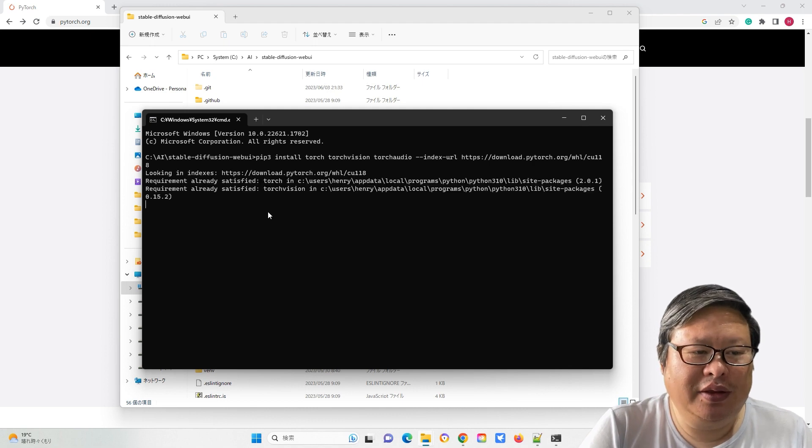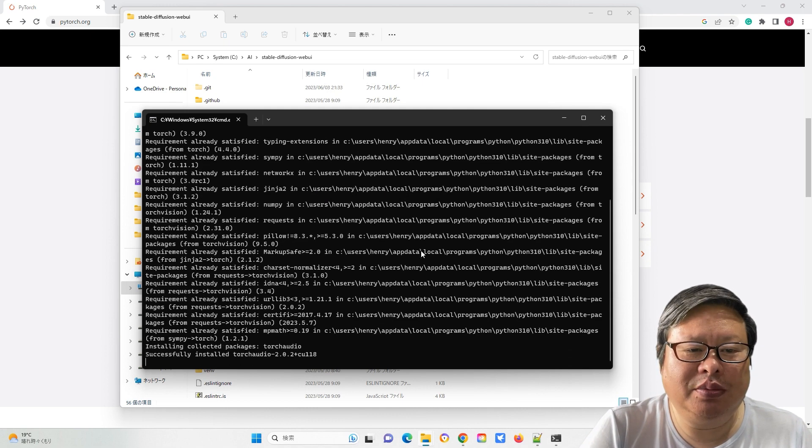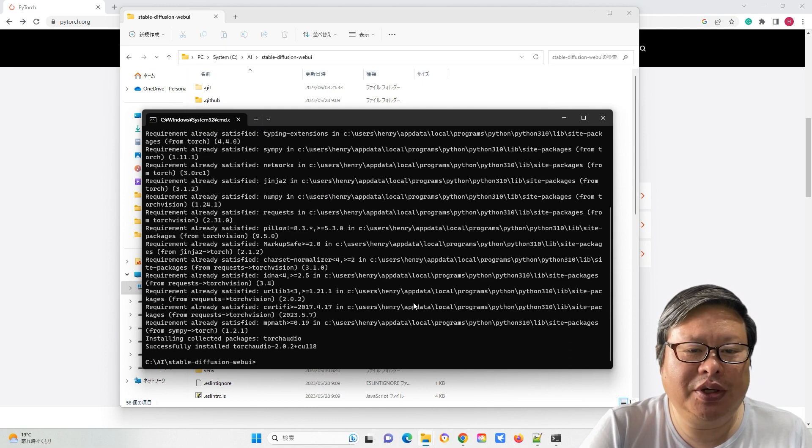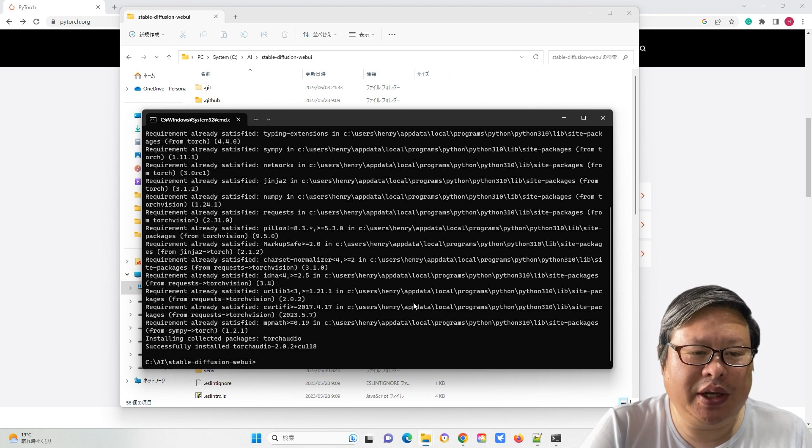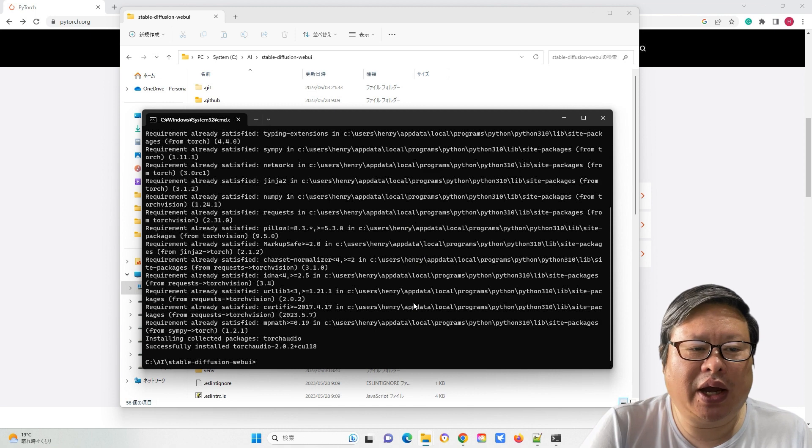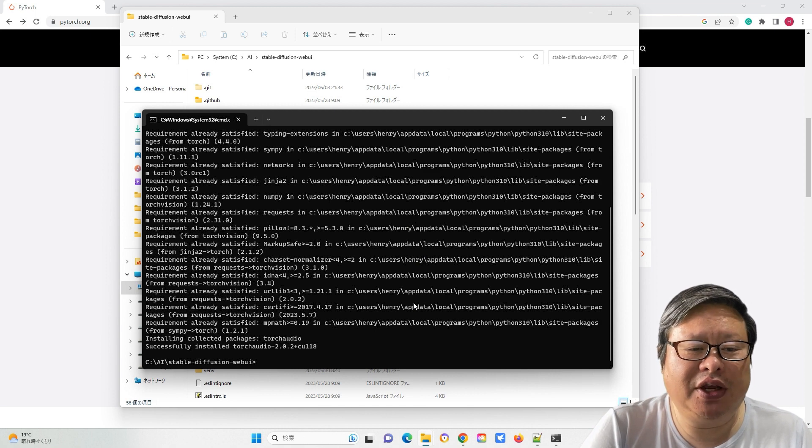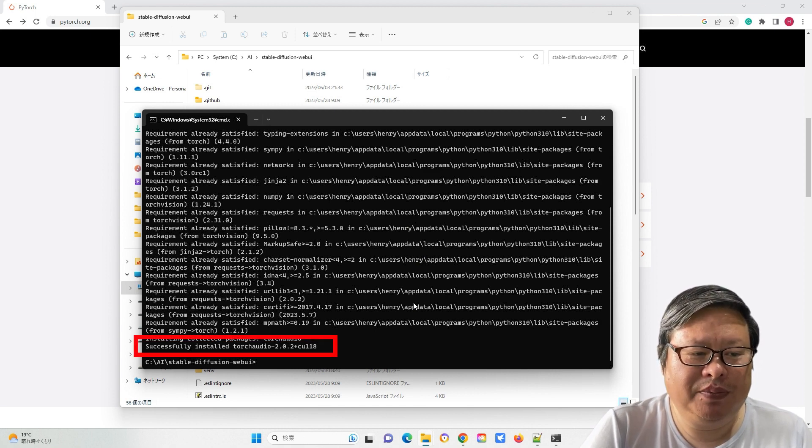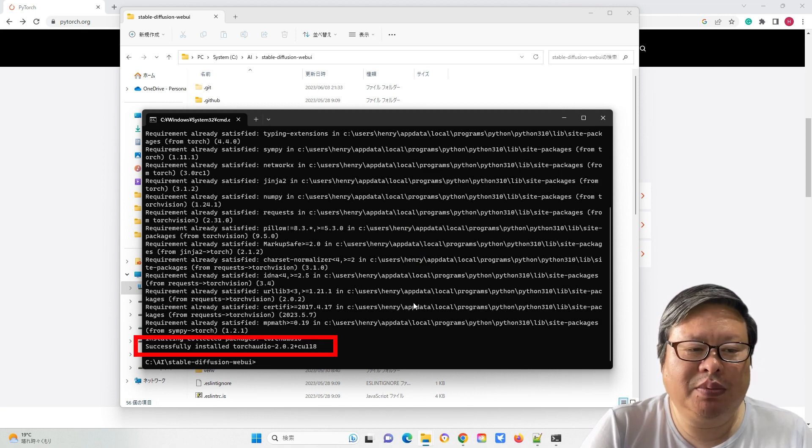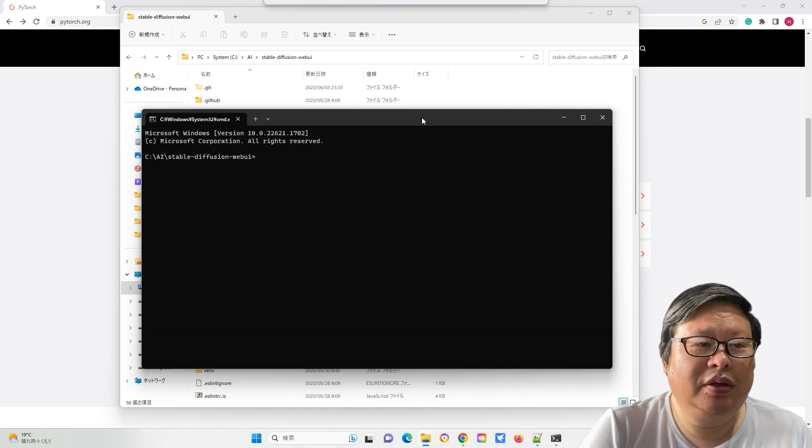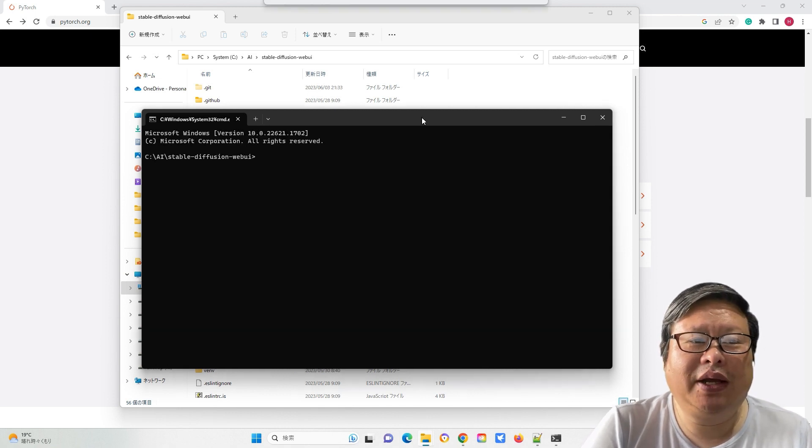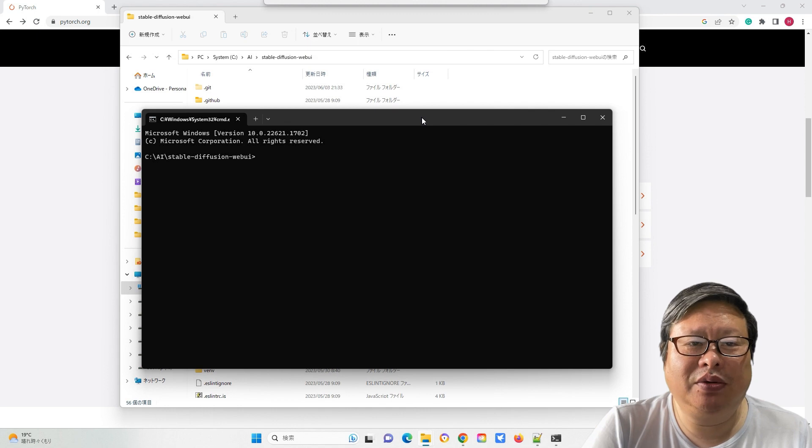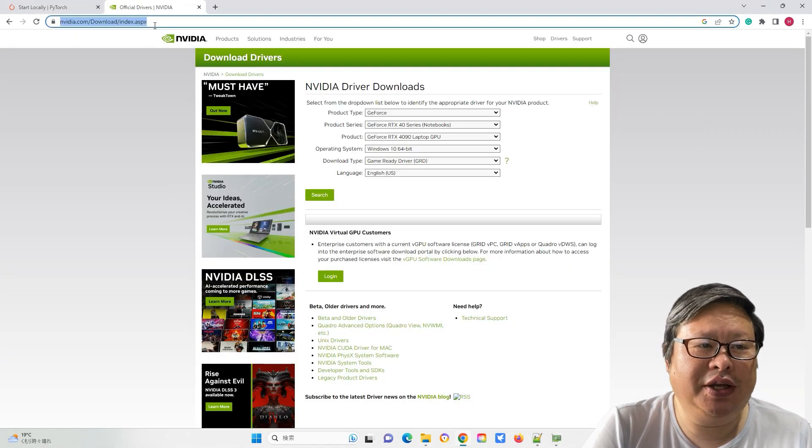Paste the copied command into the command prompt and click enter. This action will initiate the automatic installation process, which may take some time depending on your network speed and computer hardware specifications. Once the installation is complete, the command prompt will display a similar message. Occasionally, the automatic update may not work for you.